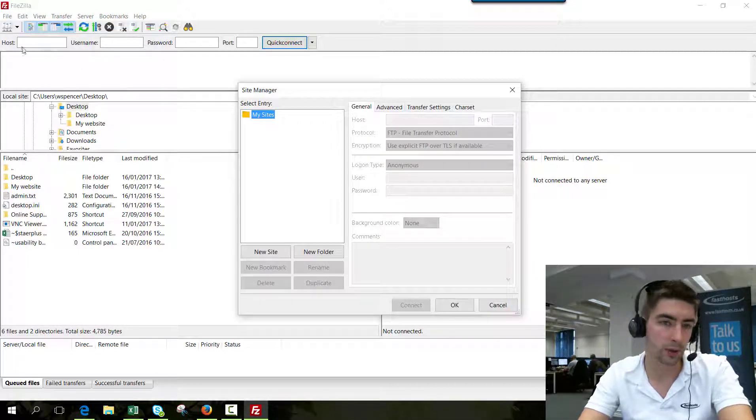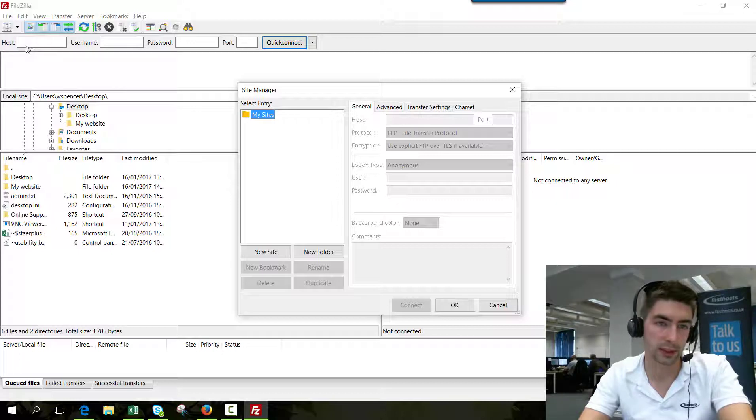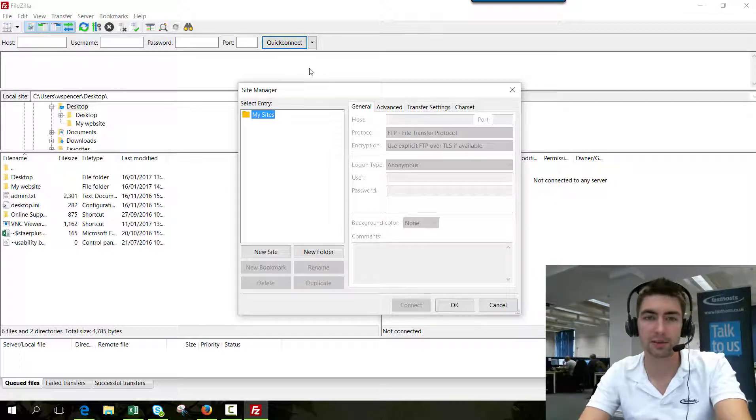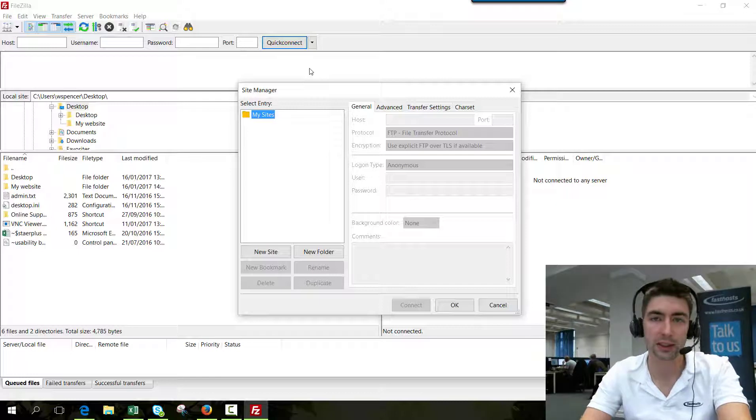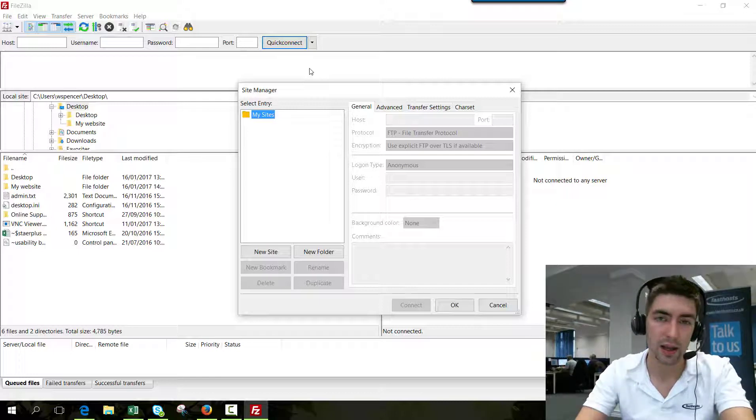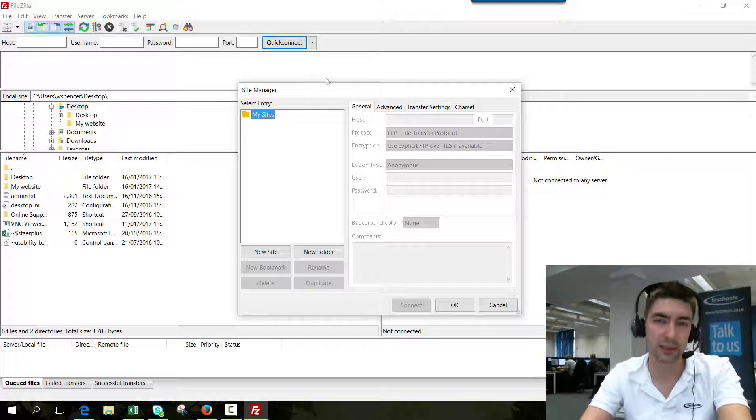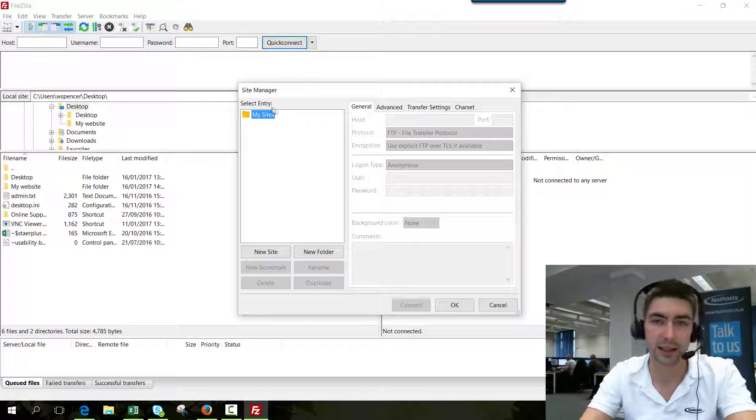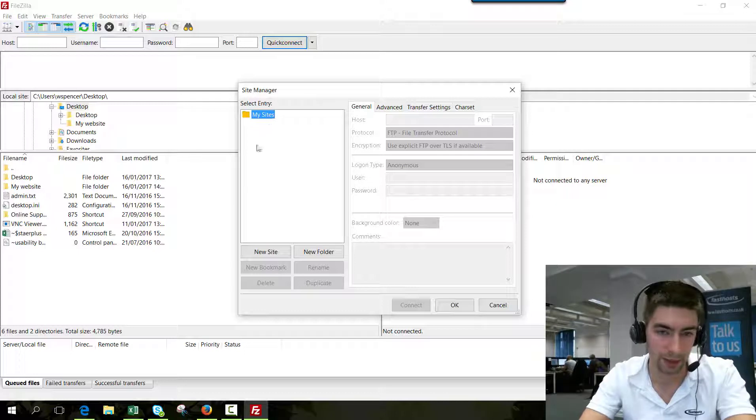You can do a quick connect where you just enter your details here and click quick connect, but you're going to have to enter your details every single time you want to connect. So if you're going to be connecting regularly, it's a good idea to enter the site in the Site Manager.